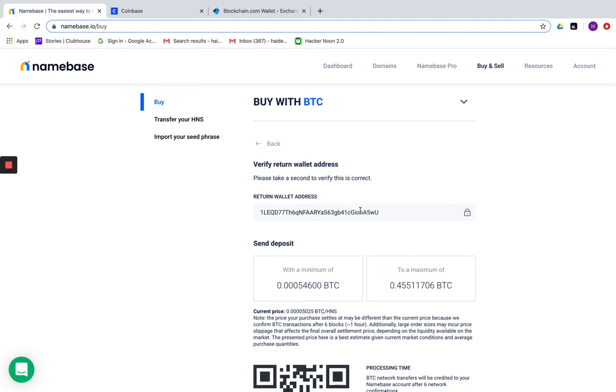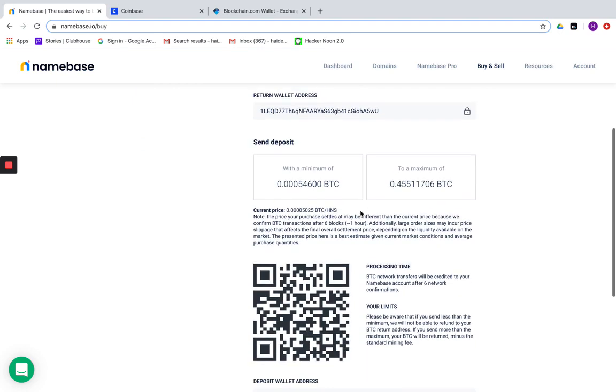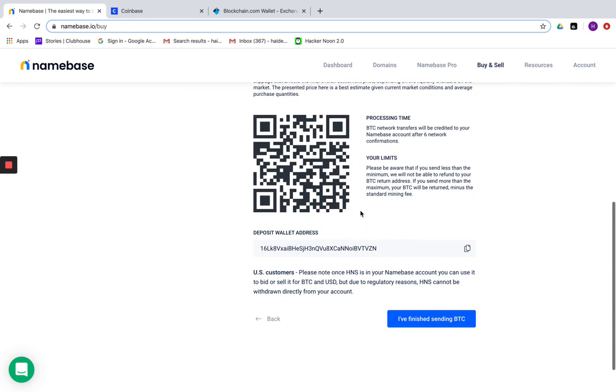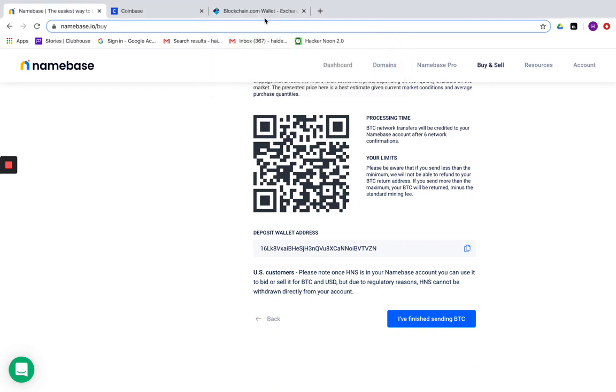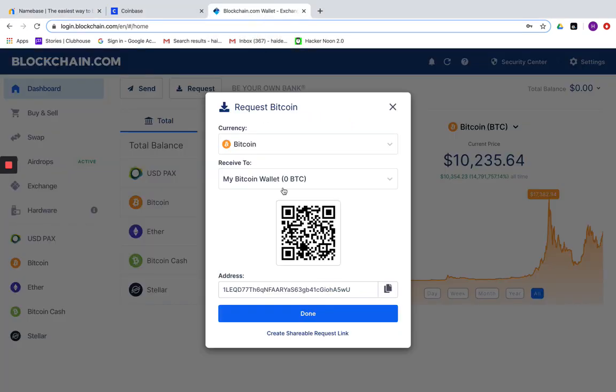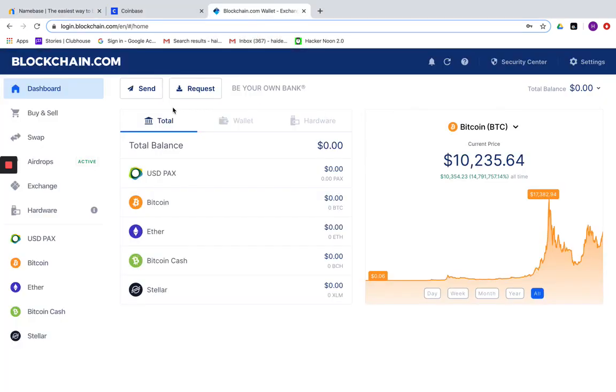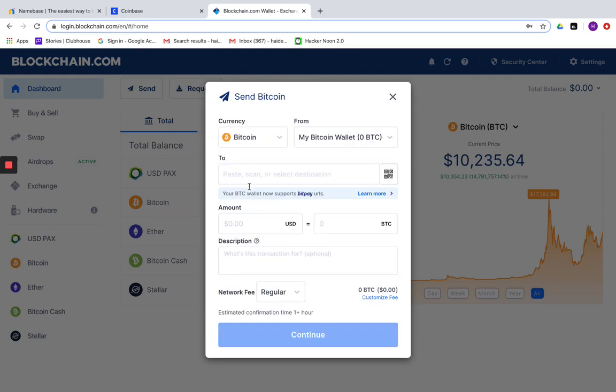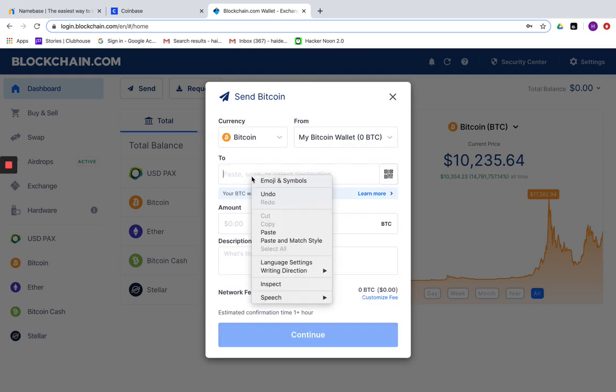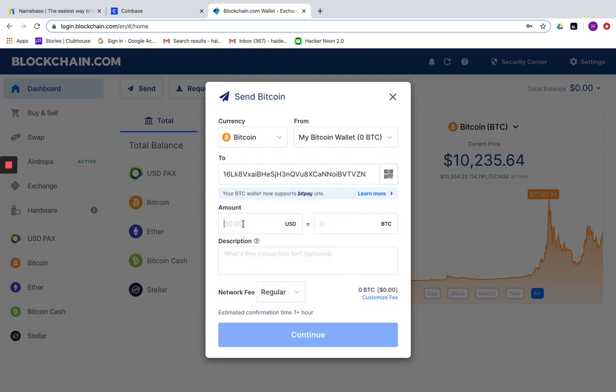It's been captured here. Scroll all the way down and copy the deposit wallet address this time. Come back to your blockchain account and choose the option send and enter it here. Enter the amount and continue. A much simpler and easy process.